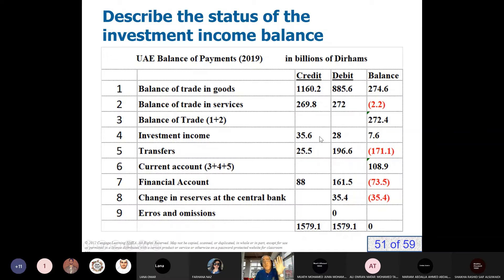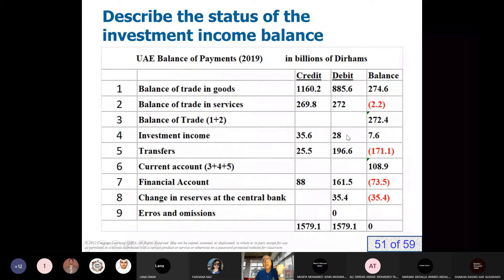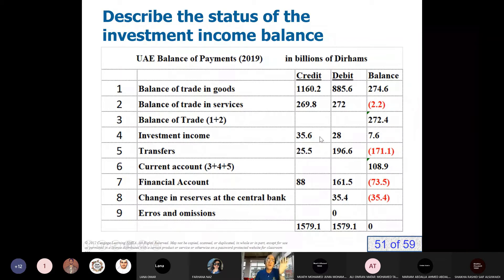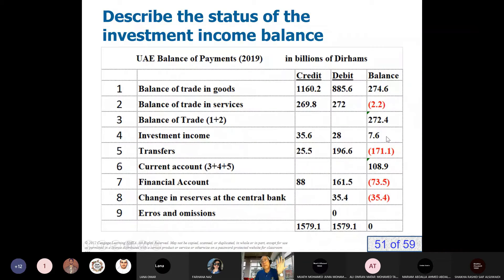Their profit comes back to the UAE. Foreigners who have investments in the UAE also earn a profit — such as oil companies, foreign banks, and foreign companies working in the UAE — and they send their profit to their countries. The status of the balance of investment income shows a surplus. Why? Because we are a rich country and we have invested a huge amount abroad over the last 20 years, especially when oil prices were high. So we have lots of investment abroad and we got a surplus.